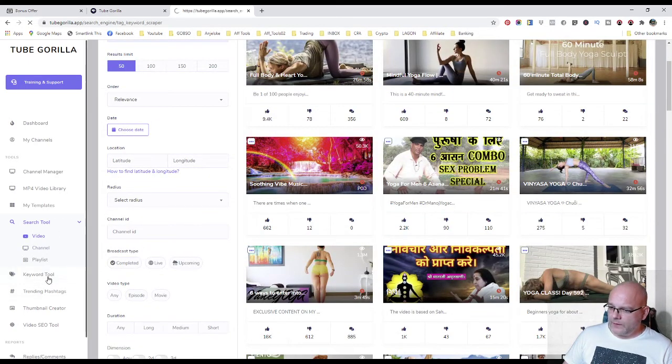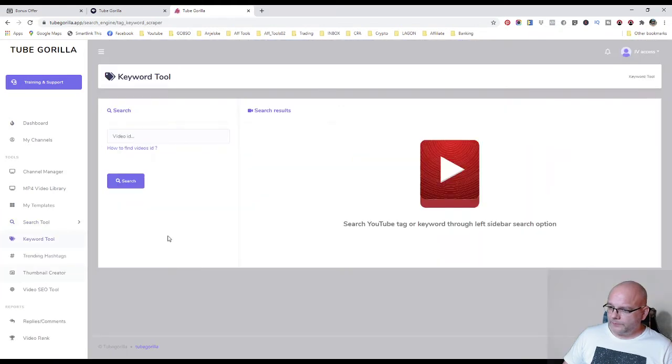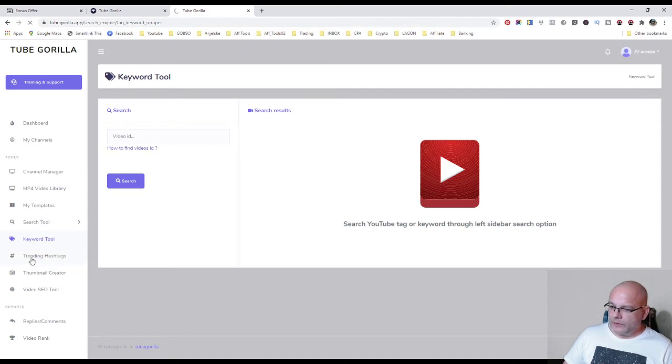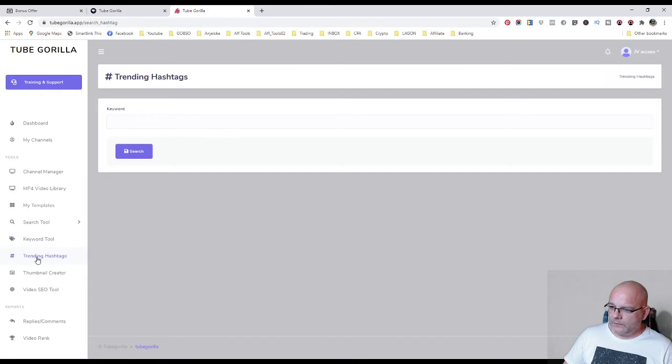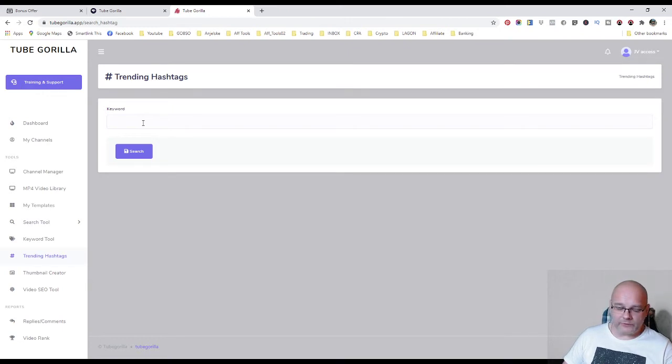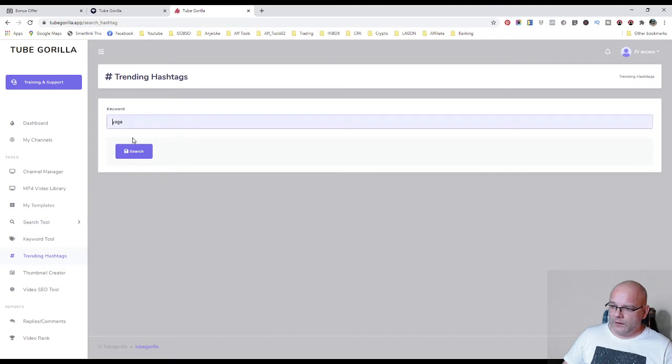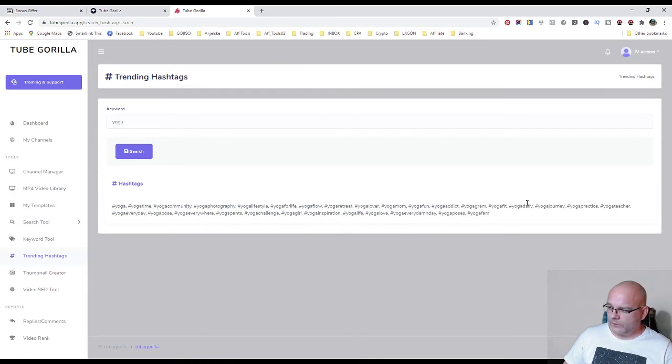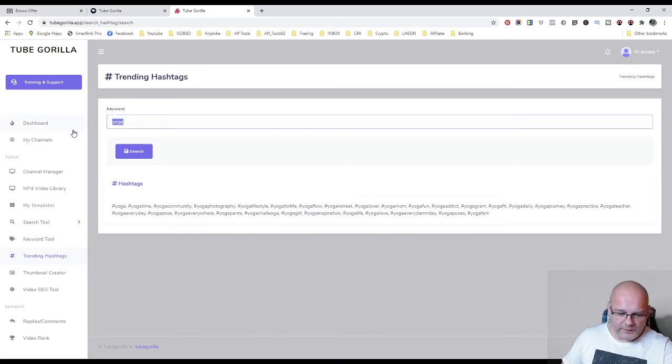Here you have keyword tool. For example, you can search videos by keyword. Trending hashtags. Very good stuff. Where it will create great hashtags for you. And hashtags means traffic. So you can use it for your videos. And for example, yoga once again, you will also create these hashtags for this yoga.